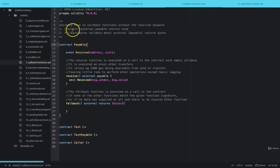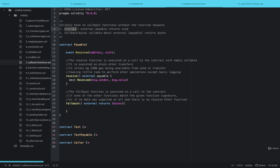The receive cover function is called when ETH is sent to a smart contract. If a smart contract doesn't have the receive function and ETH is sent to it, it will revert, except if it has a function that is marked as payable that ETH is being sent to.